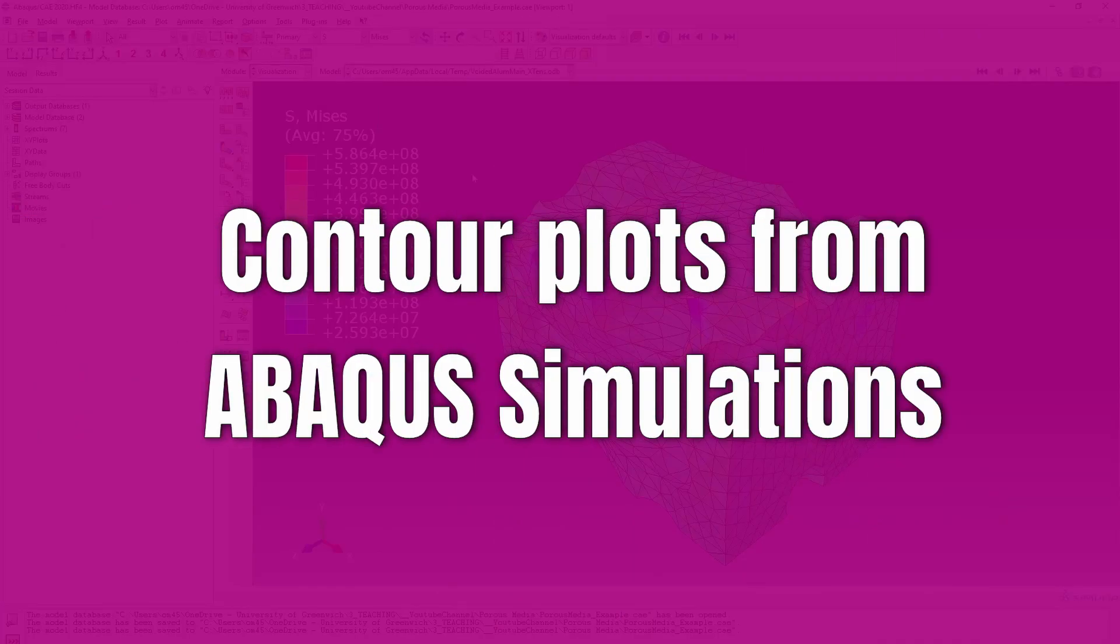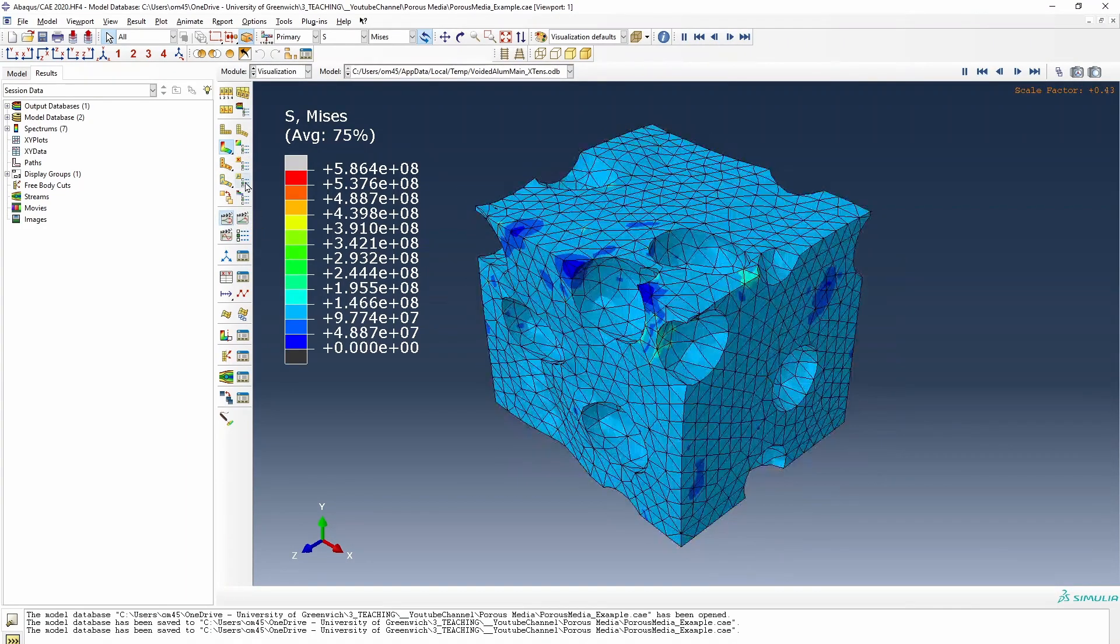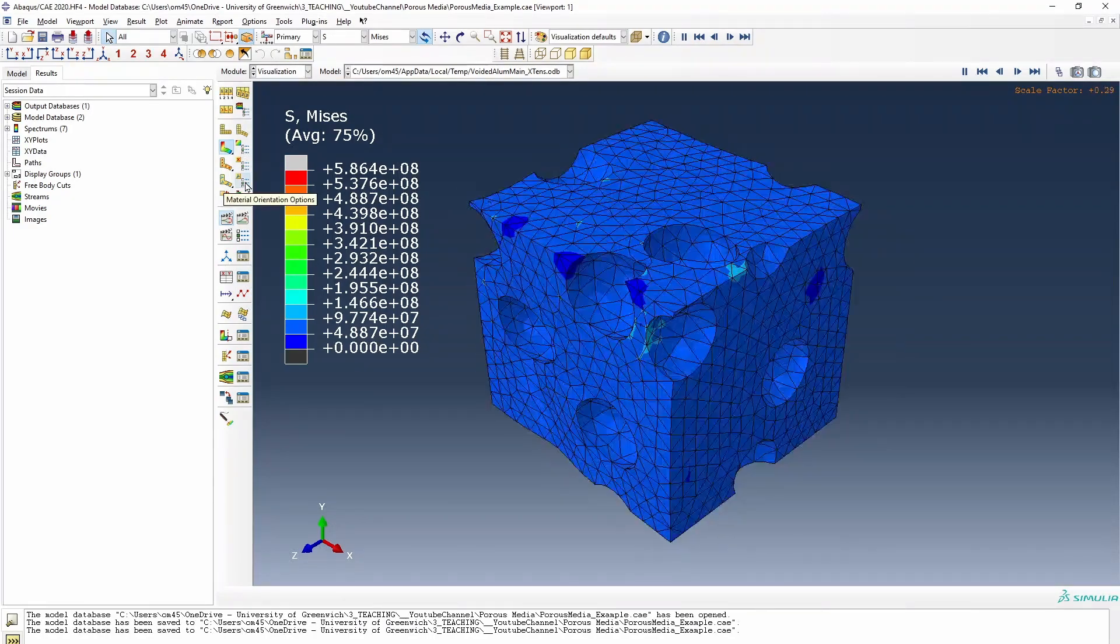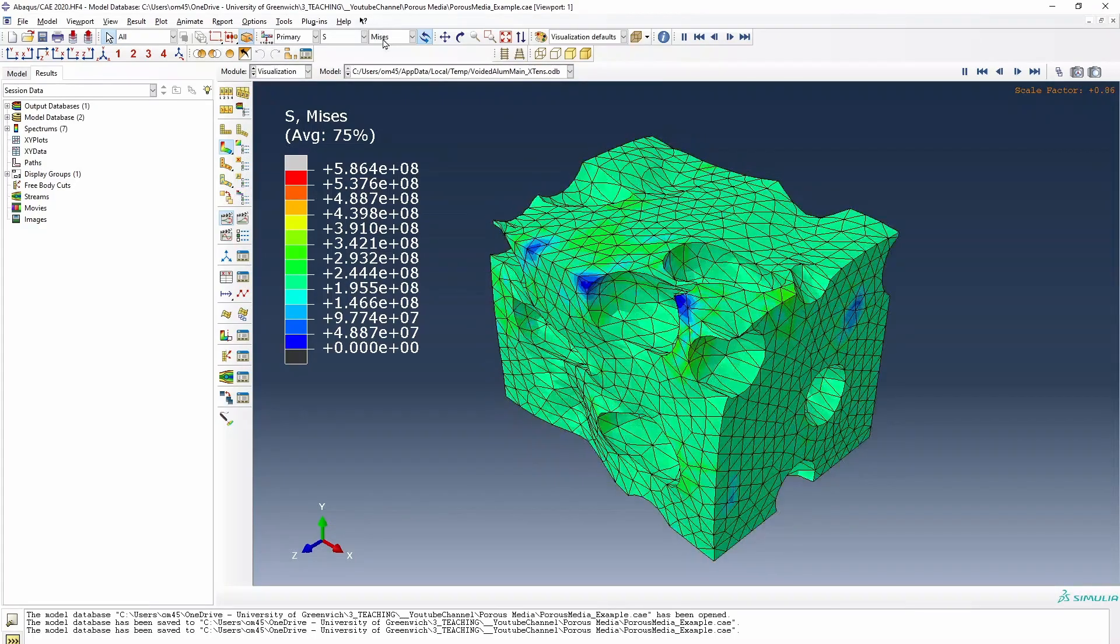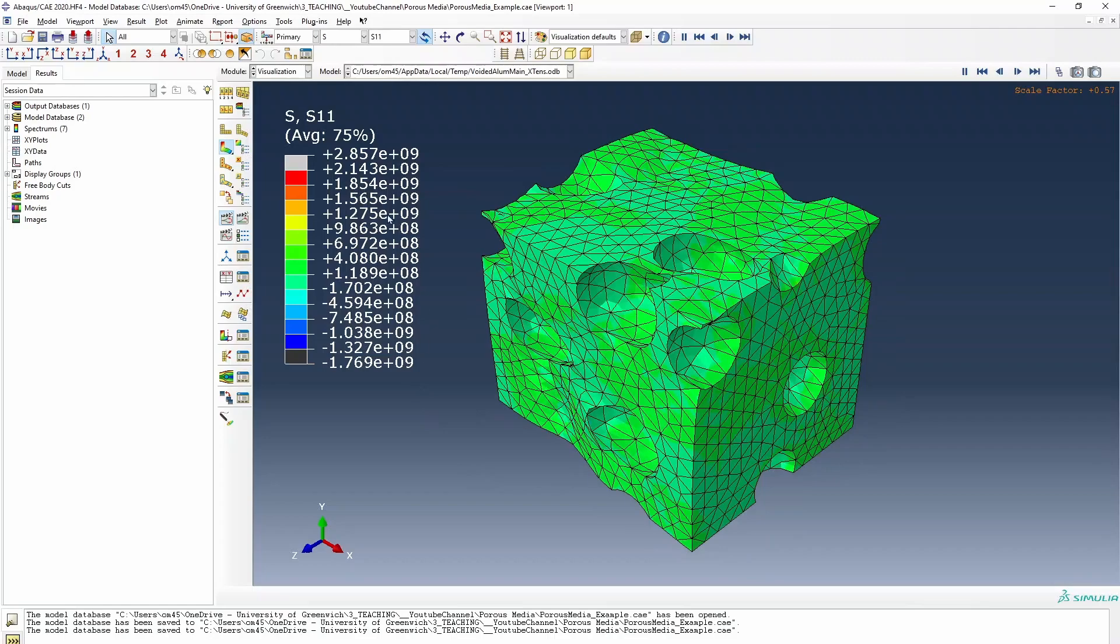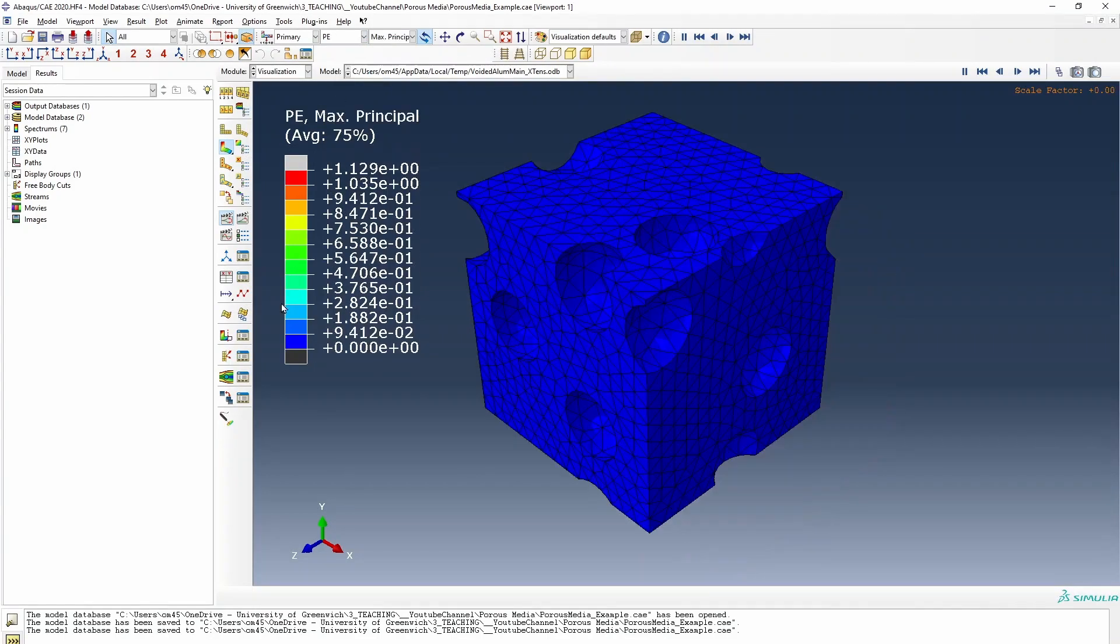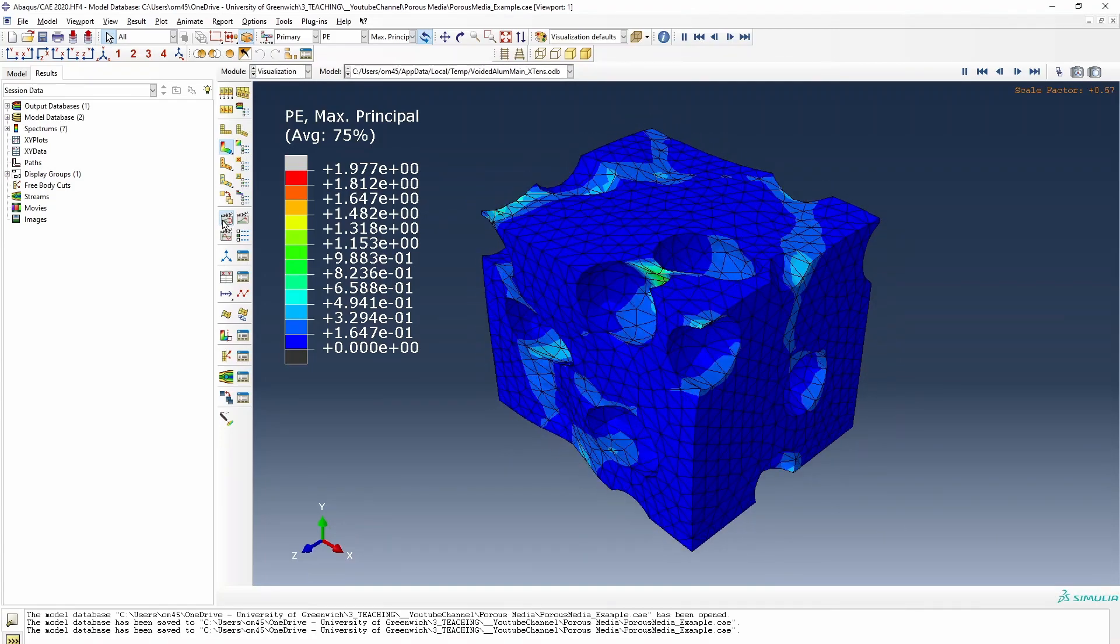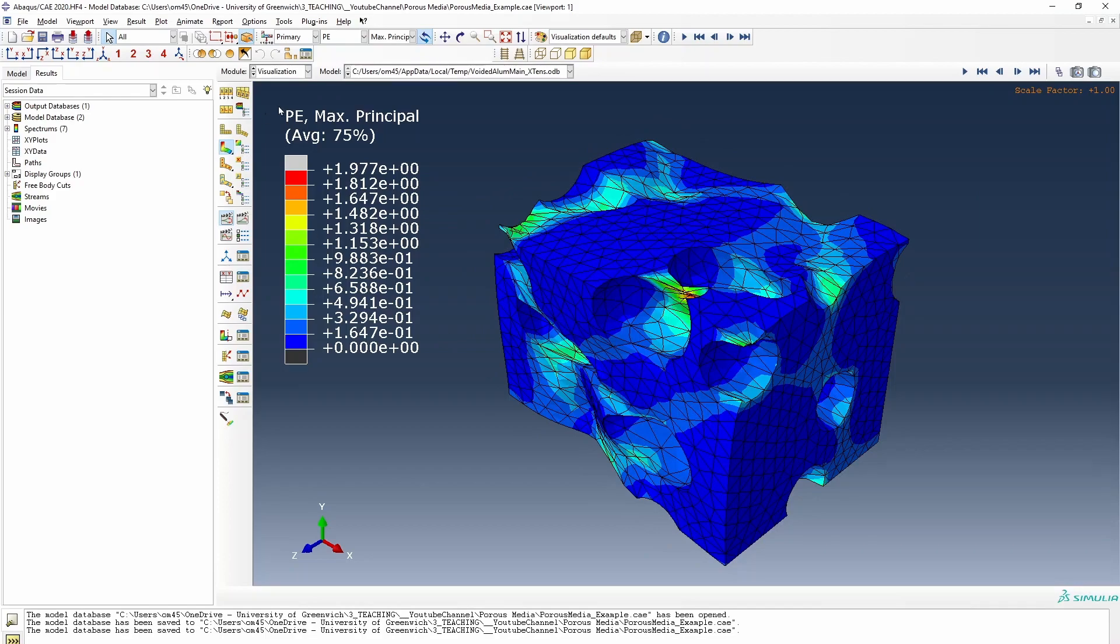So this is the first simulation of the tensile case for the porous aluminum media. So if we just animate this a bit, you could see what's happening here. So you see a nice uniform deformation in the uniaxial case for this material. And this is basically the von Mises stress. So if we switch that to the stress purely in the one direction, again, some interesting result. It would really be good if we look at the plastic strain.